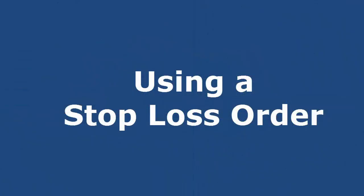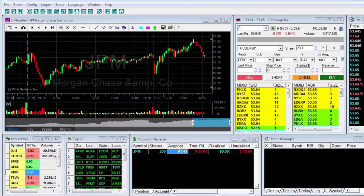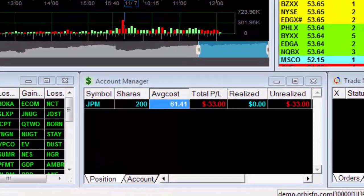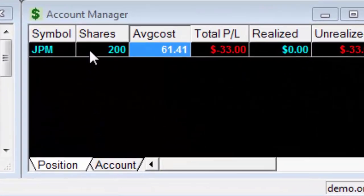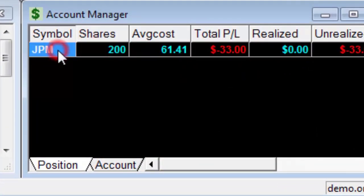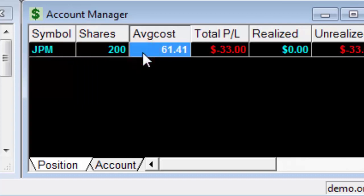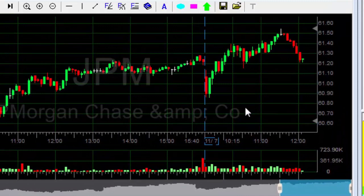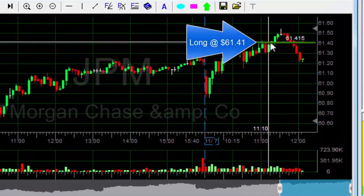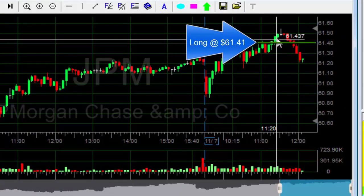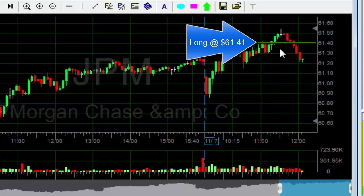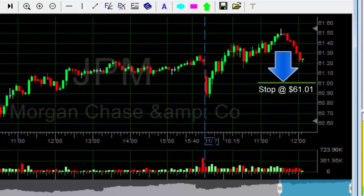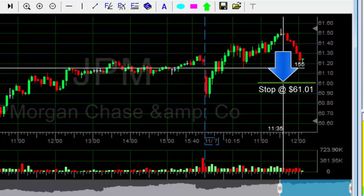The stop-loss order is a protective order designed to limit the loss or lock in profits. Earlier I executed a trade — you can see that I'm long 200 stocks of JP Morgan. Note the price at which I bought the stocks. Let's take a look at the chart: this is the buying price. I hope the stock price rises, yet if the price drops I want to limit the loss using a stop-loss order.